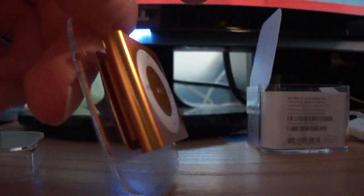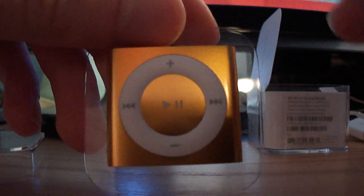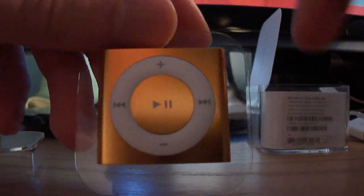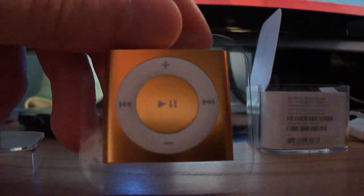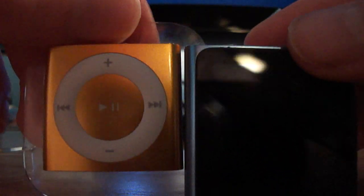And here it is compared to the new 6th generation iPod Nano. It's bigger and around the same thickness.